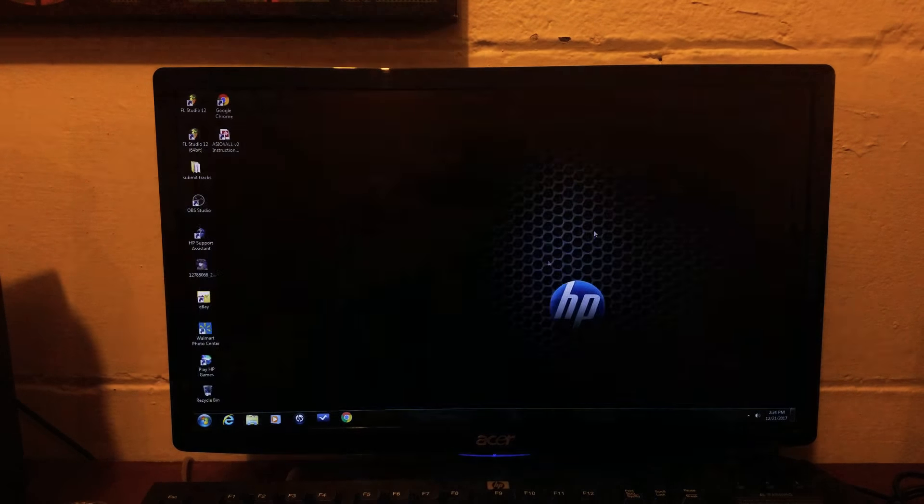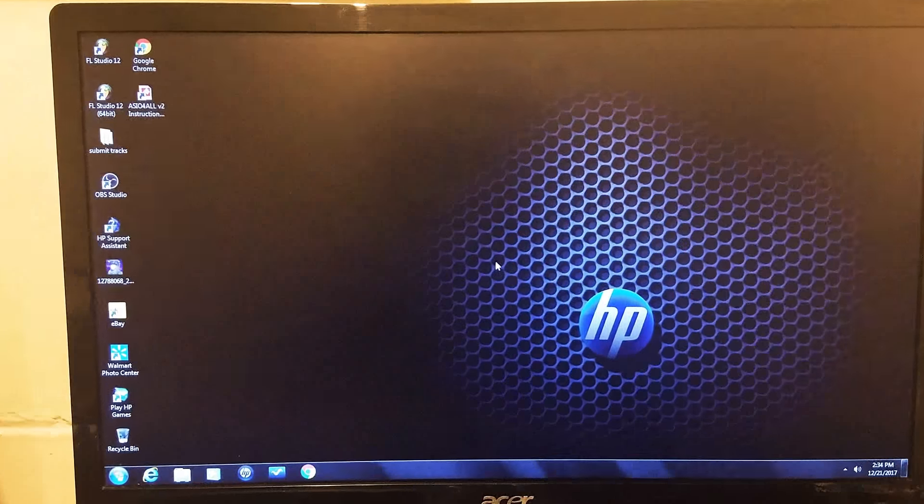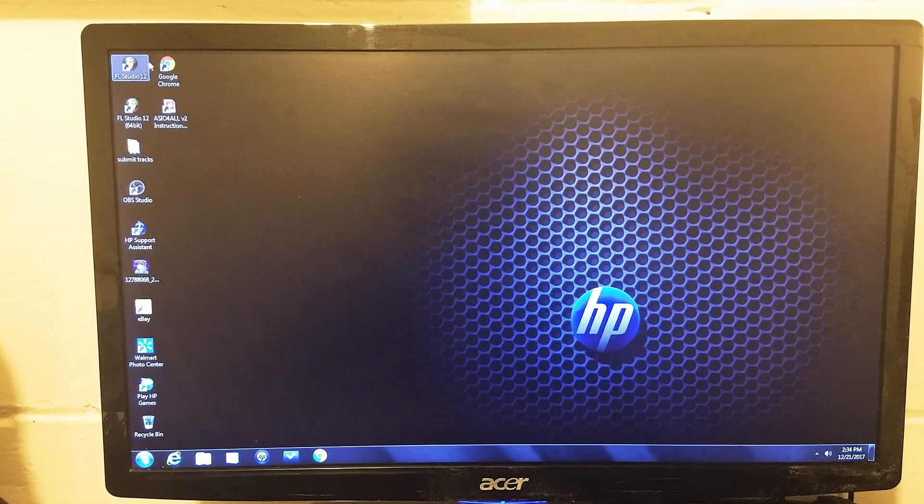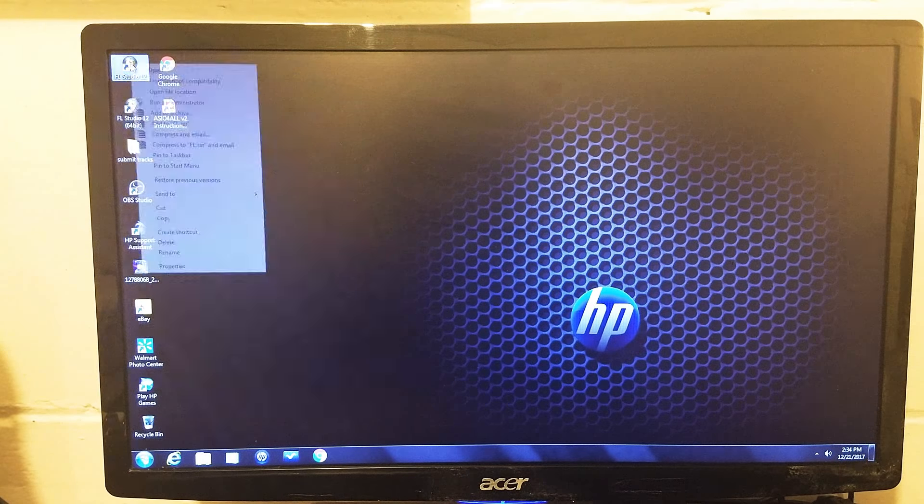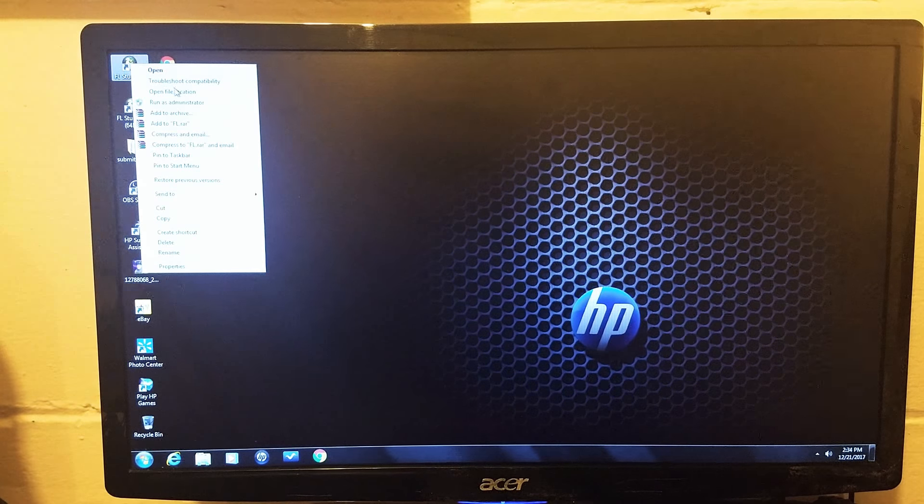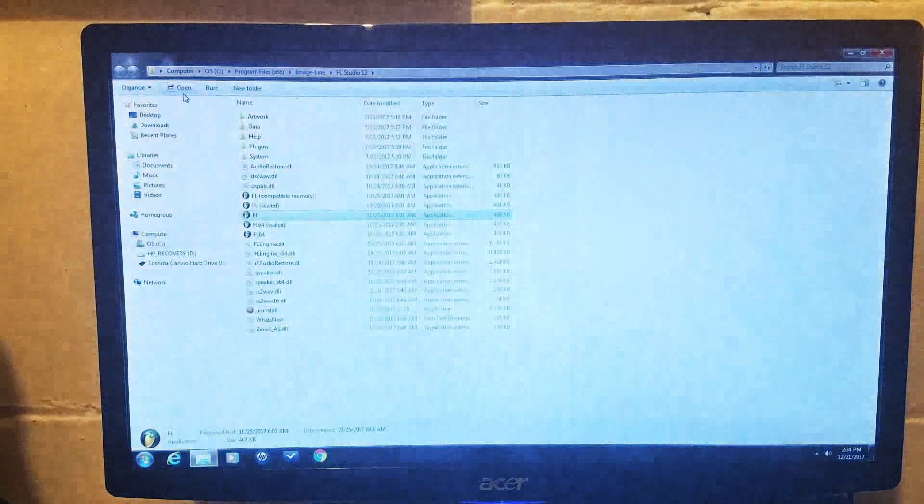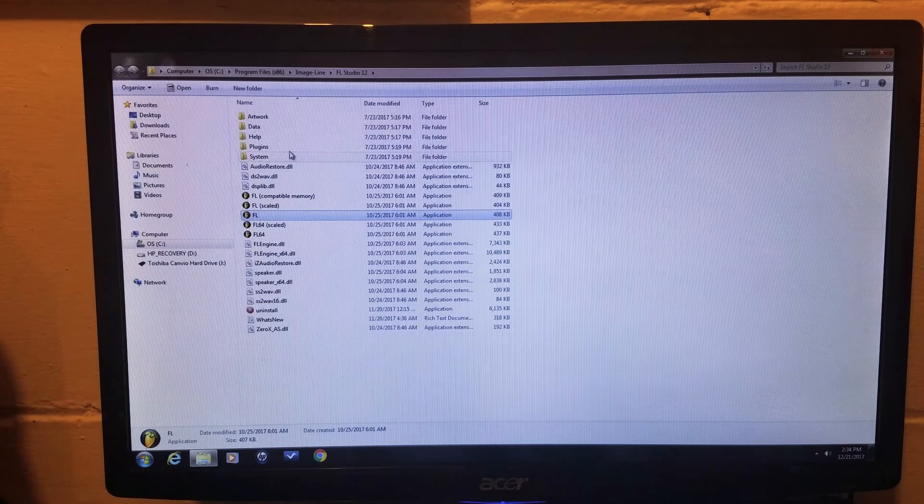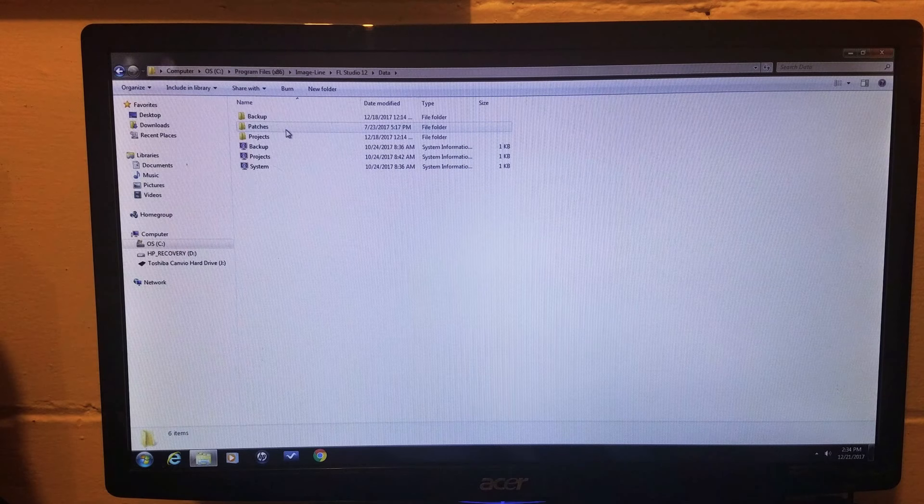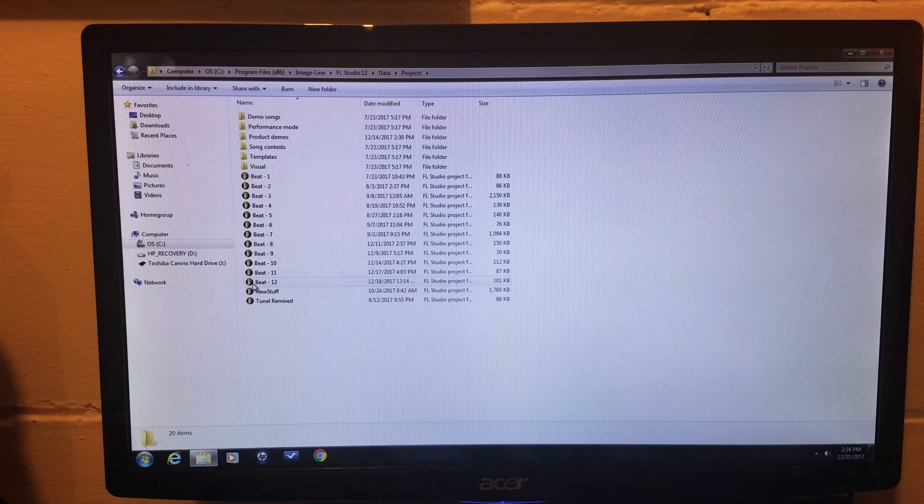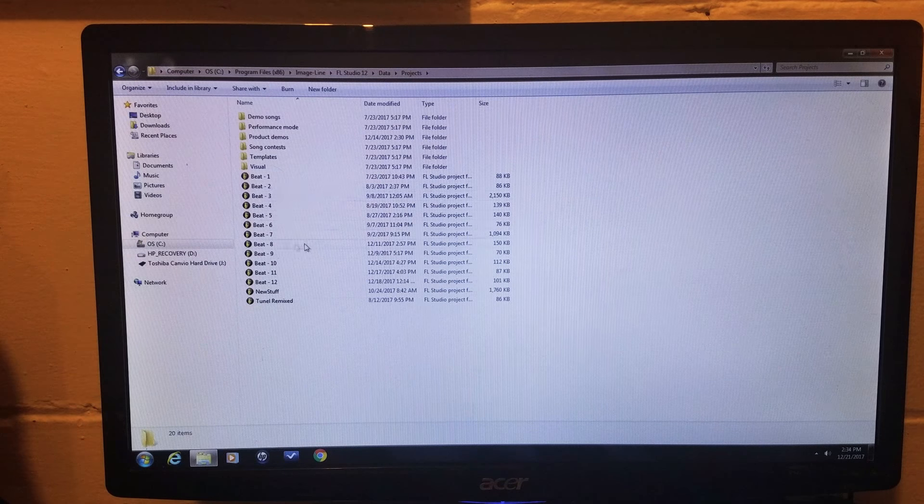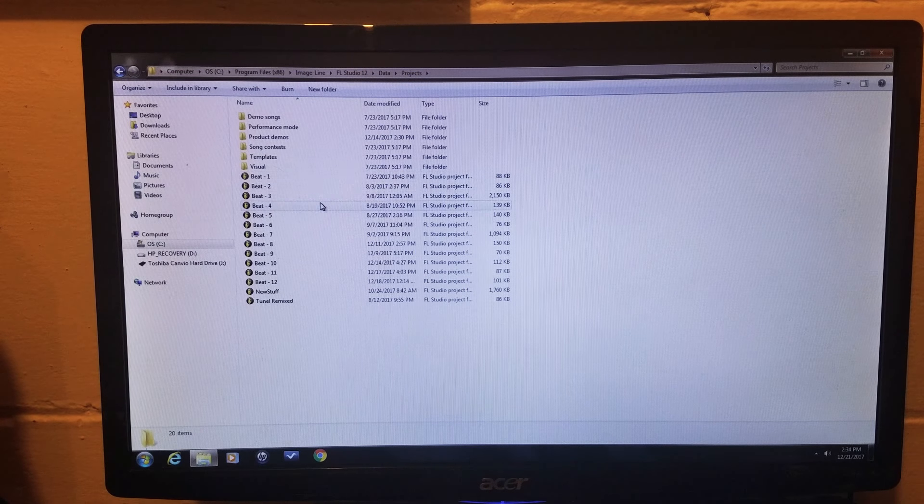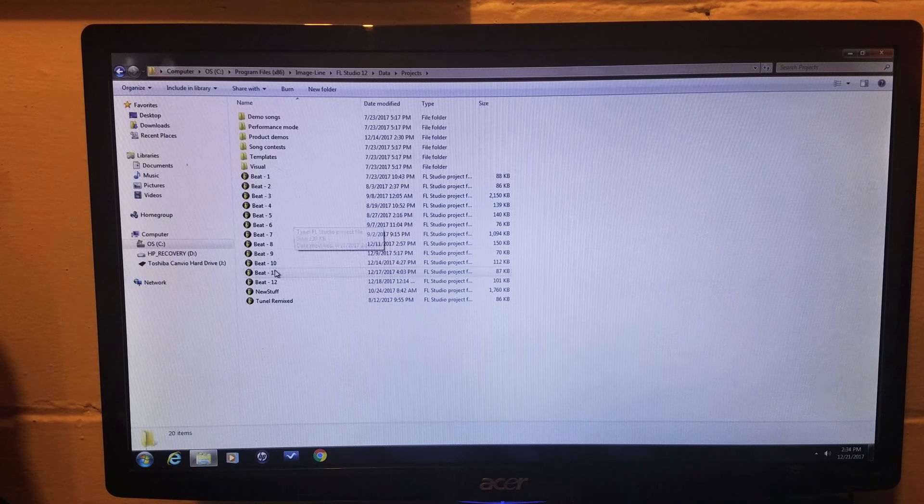What you want to do is left click on your FL Studio shortcut, go to open file location, and then go to data folder projects. Your beats and all your files will show up right here. So you can save all these or just one that you want to save.